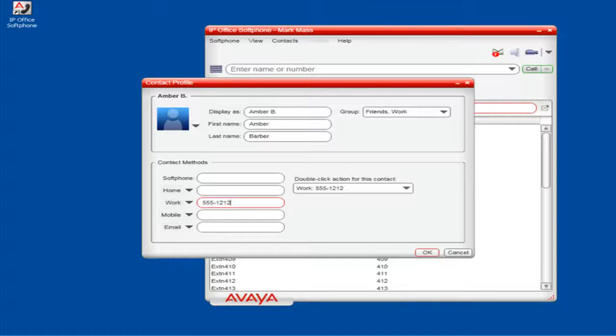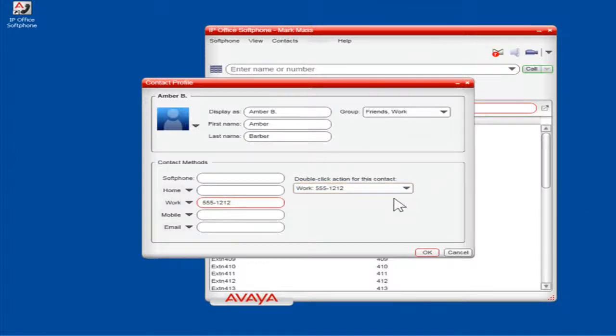If more than one phone number has been entered, in the Double-Click action for this contact drop-down, select the appropriate number to be the default number to dial when calling this contact.